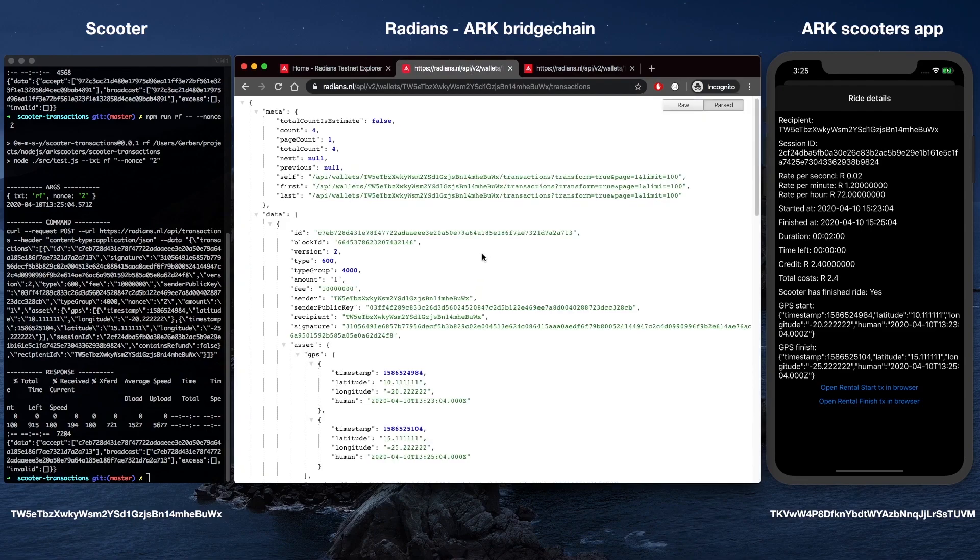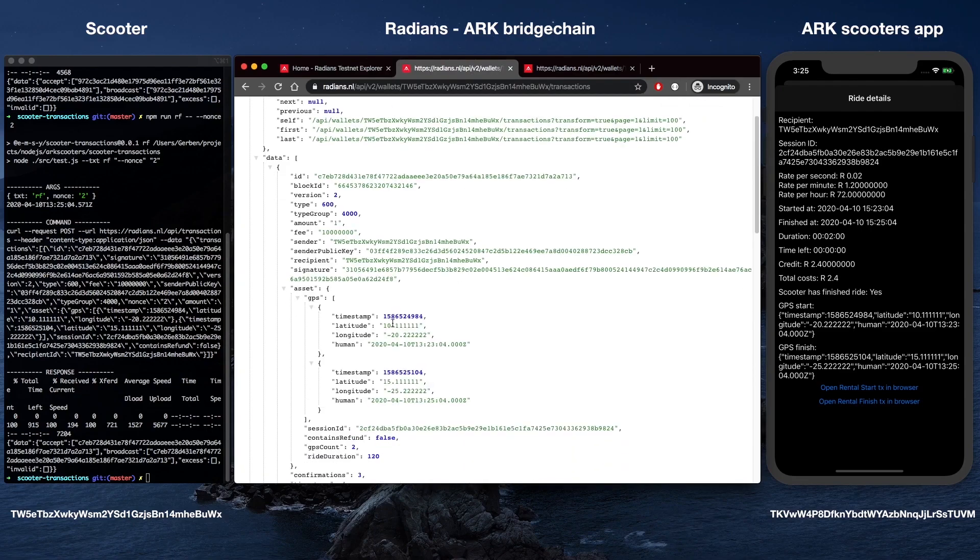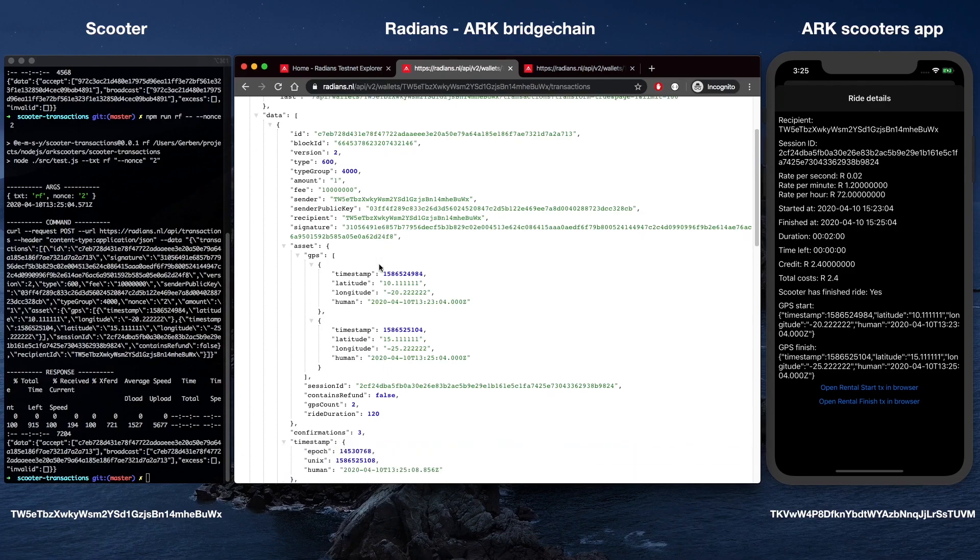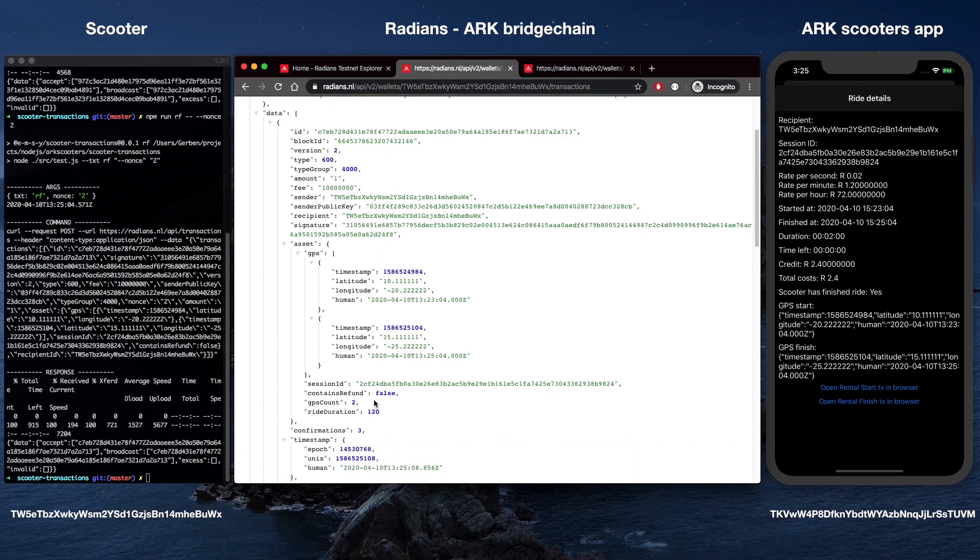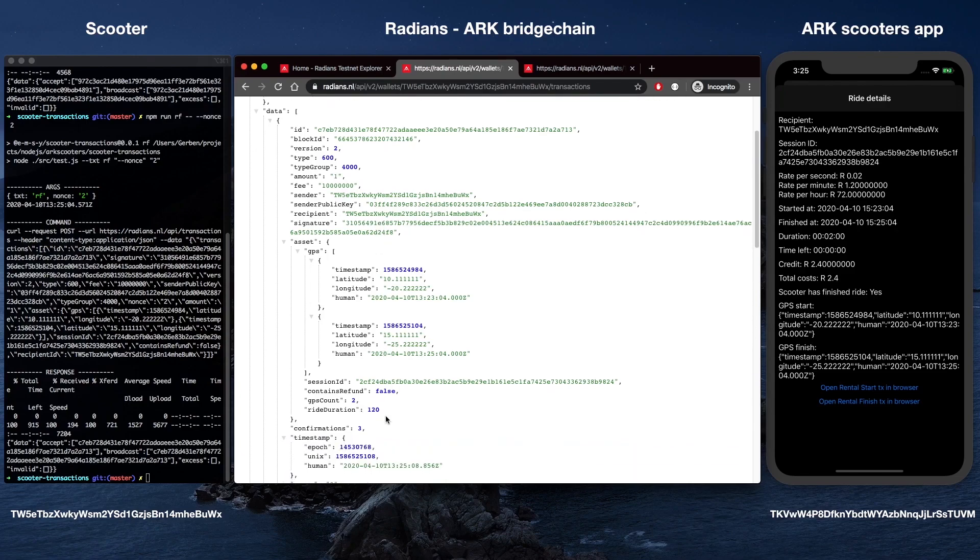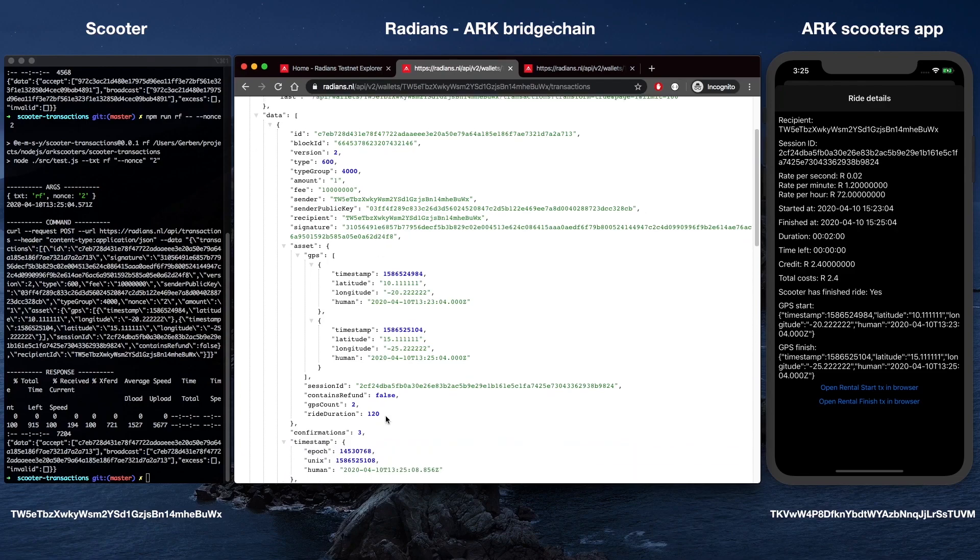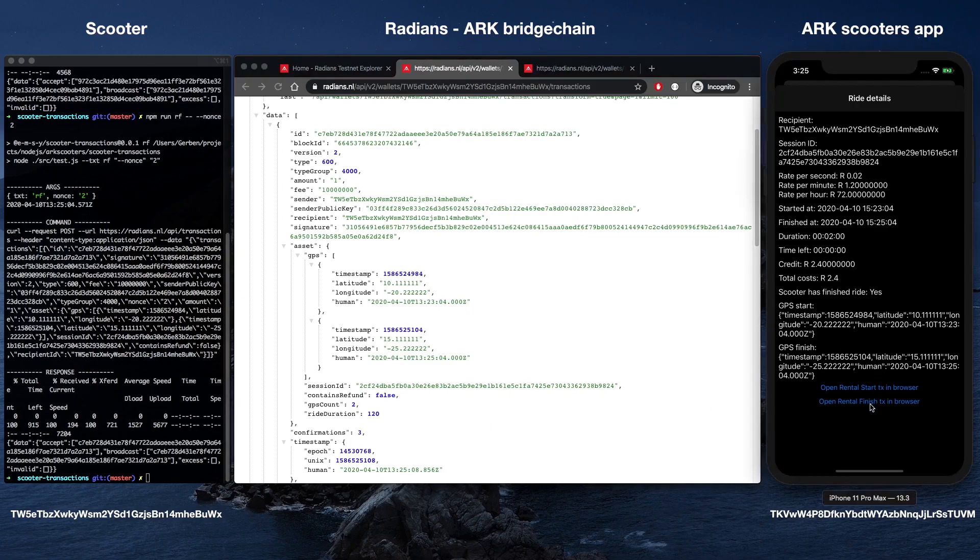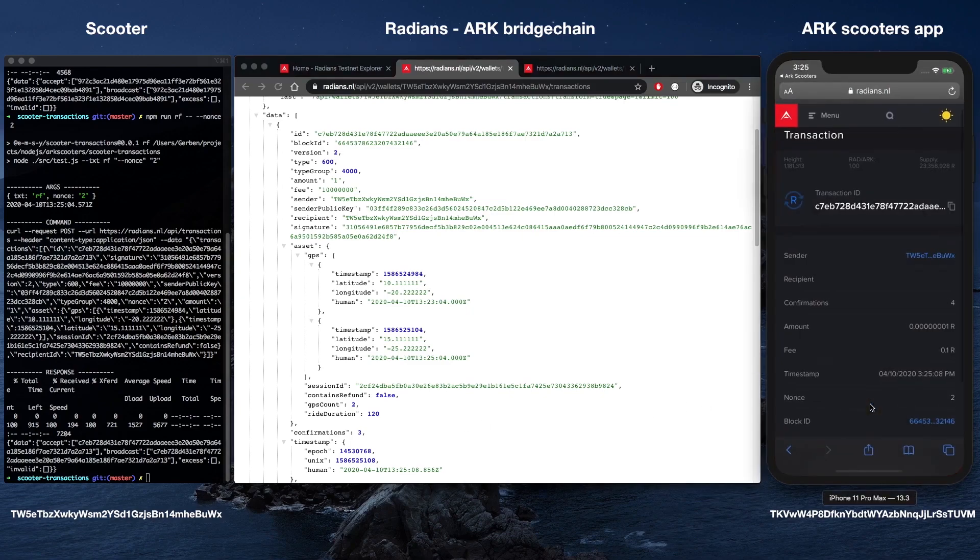Node-RED is used for data processing and mapping. It is a flow-based programming tool that allows for rapid prototyping and connectivity of IoT devices.